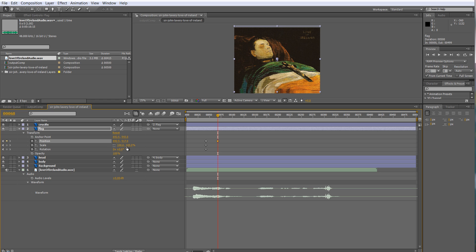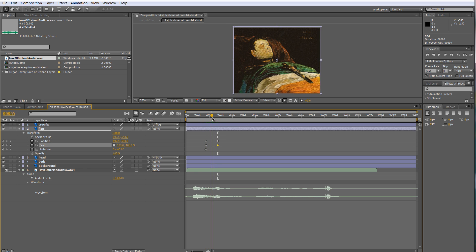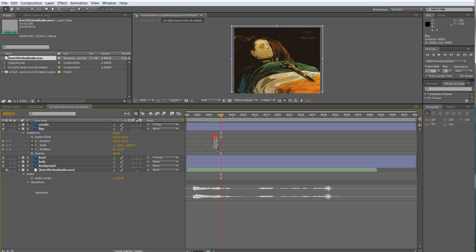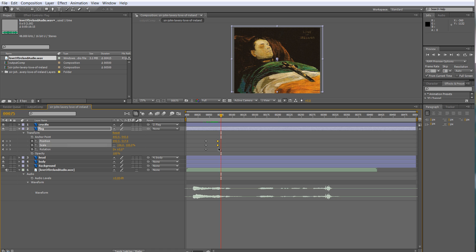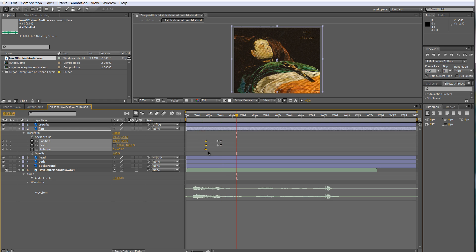I'll lift it up a bit, scale a little bit. Then I'll copy those keyframes — Ctrl+C, Ctrl+V — and then copy back the original keyframes to complete the breathing cycle animation for the flag.